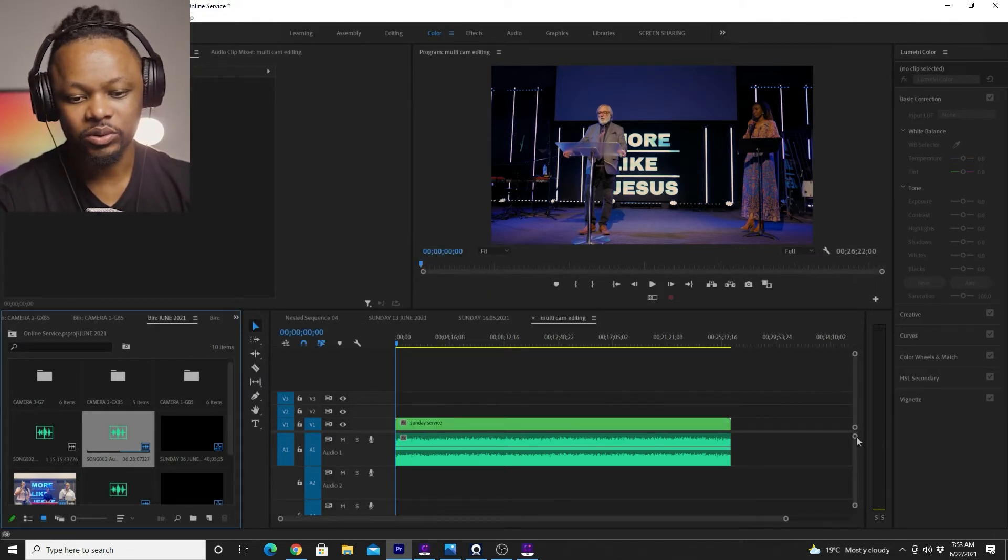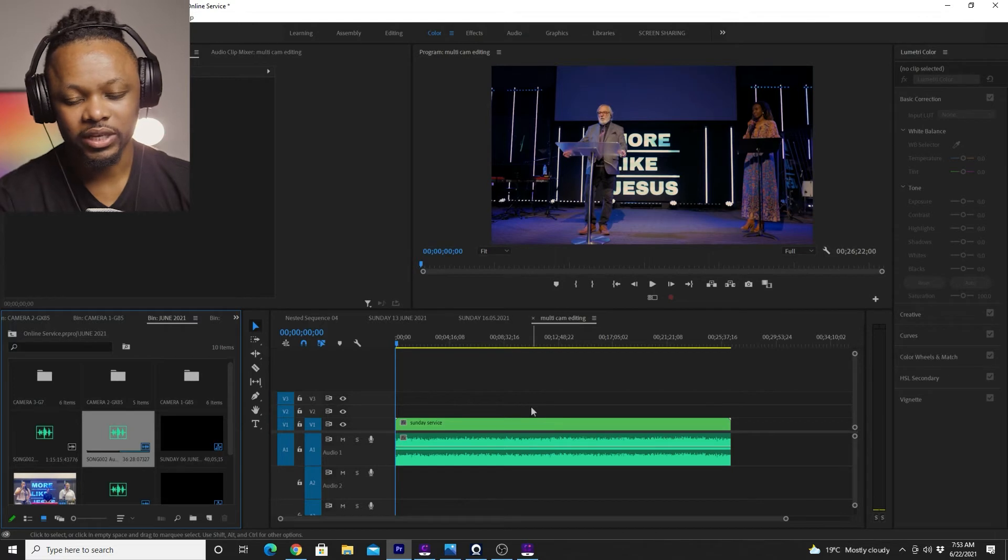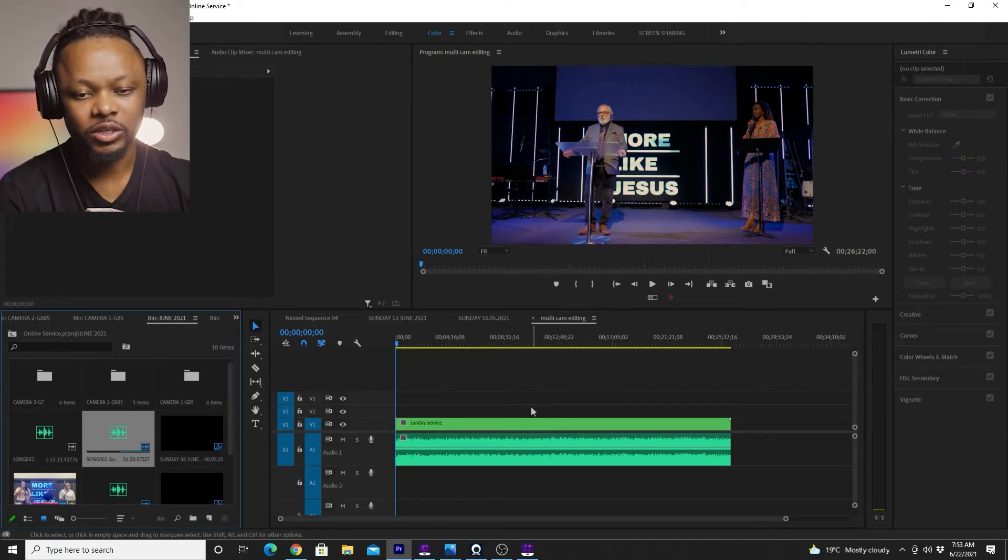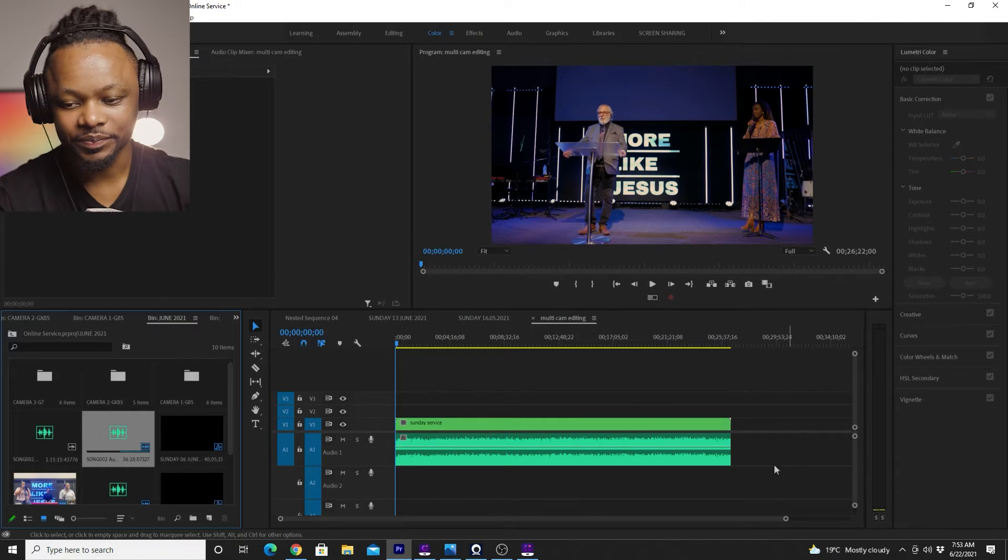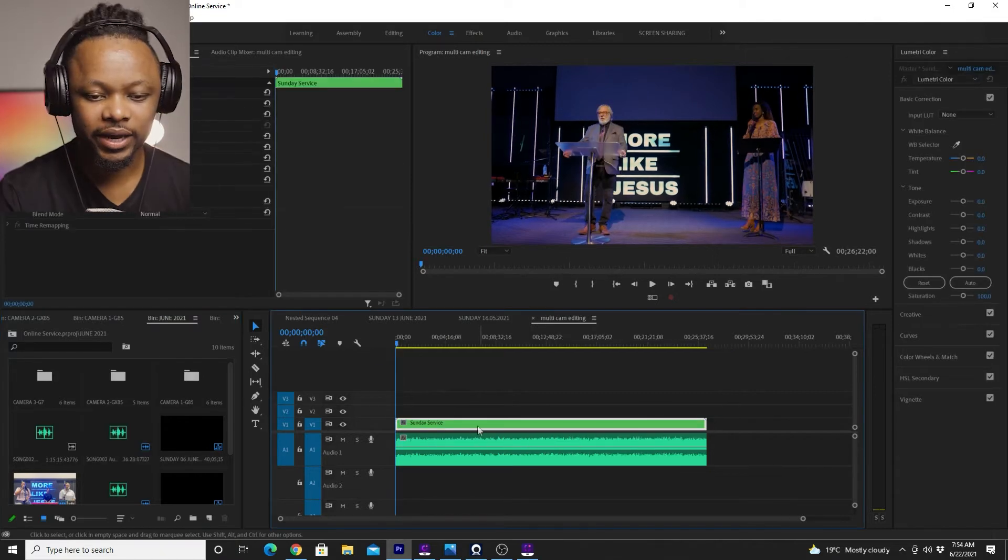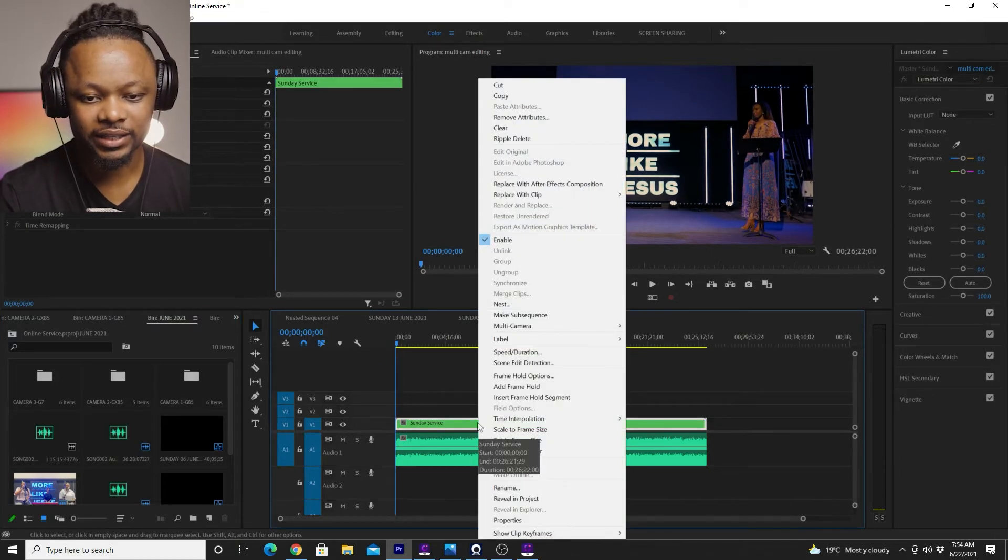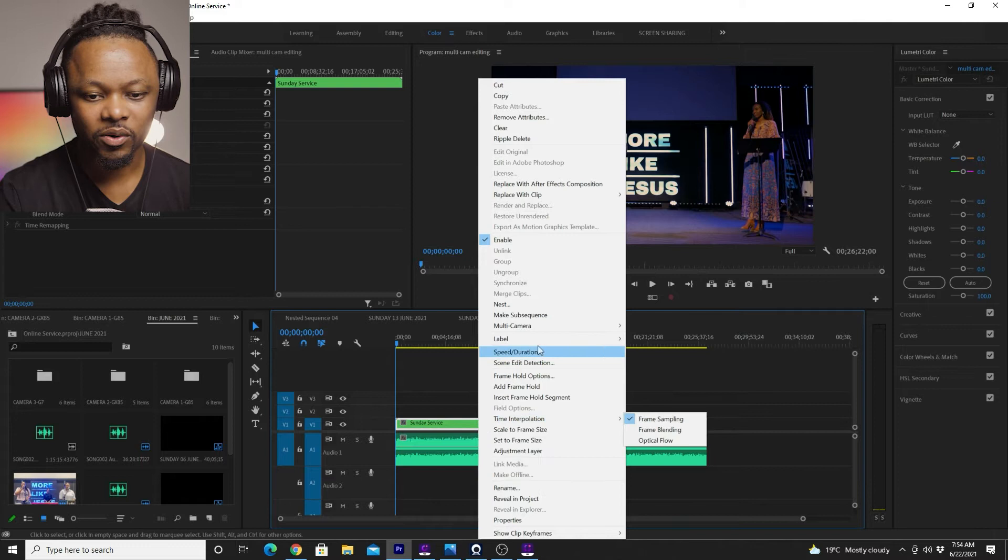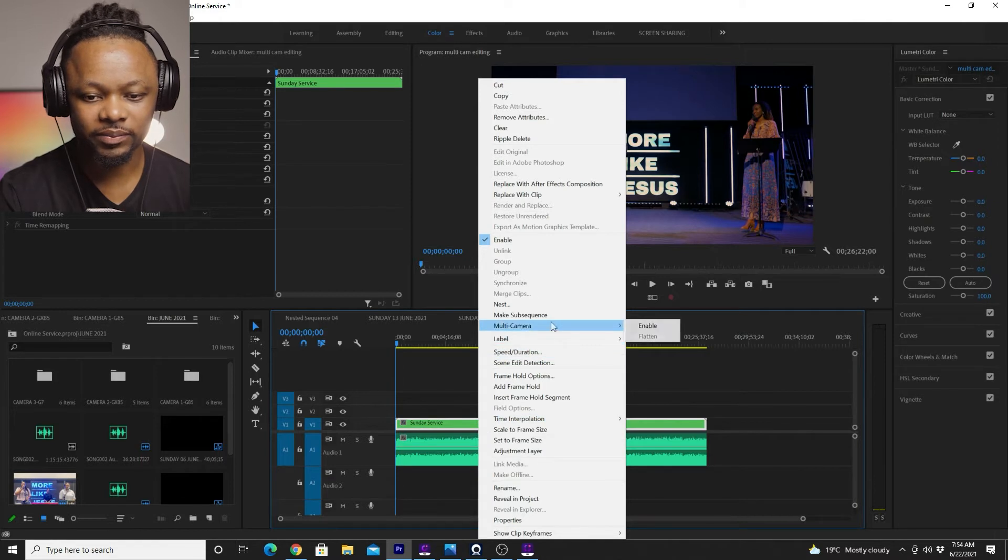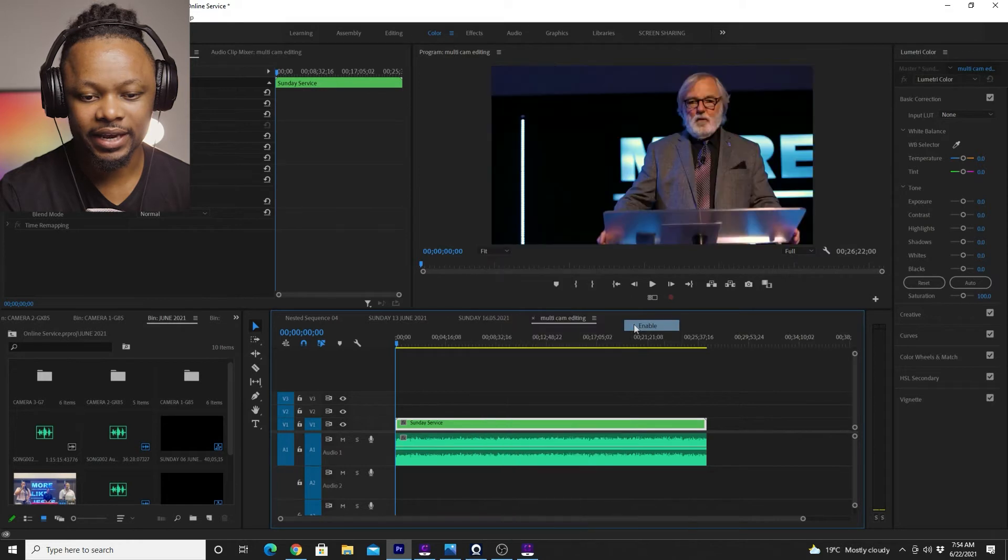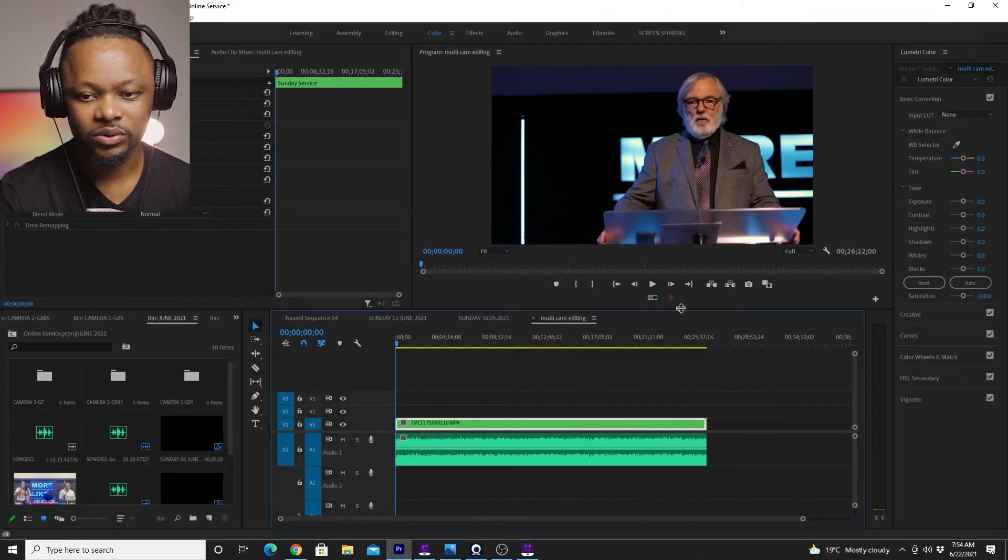So what it's going to do is going to take all the three clips and squeeze them into one clip. We're going to go ahead and right click to the nest clip that we just created and select multi camera and then click enable. Once you enable the multi camera, now you have an option to switch between cameras.